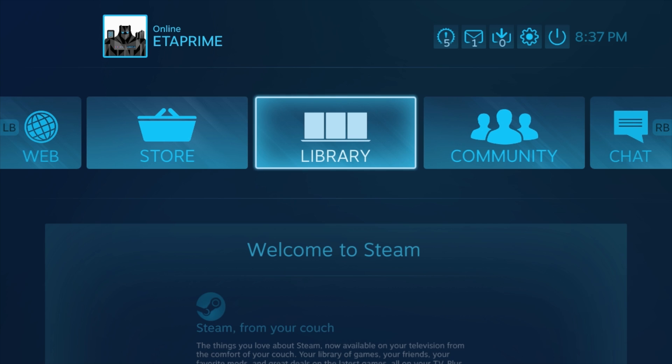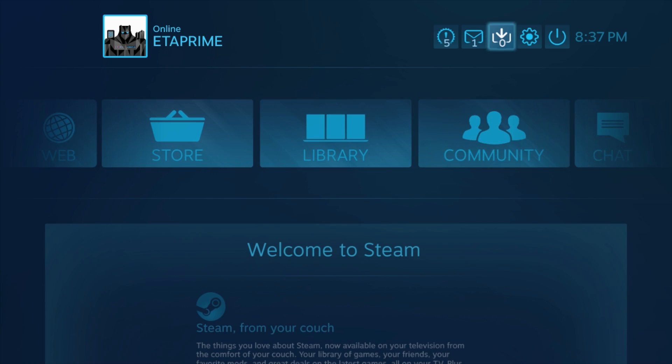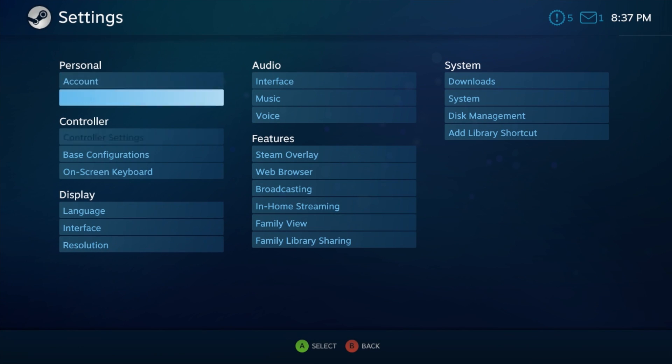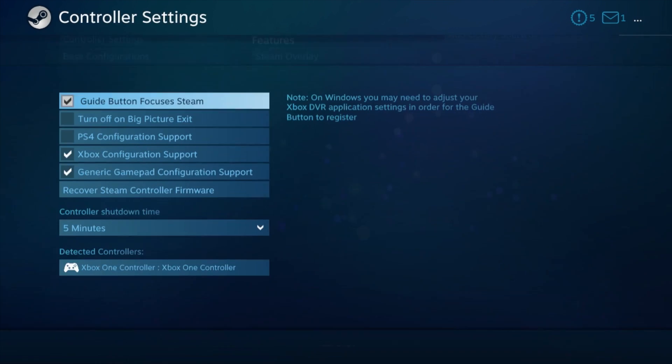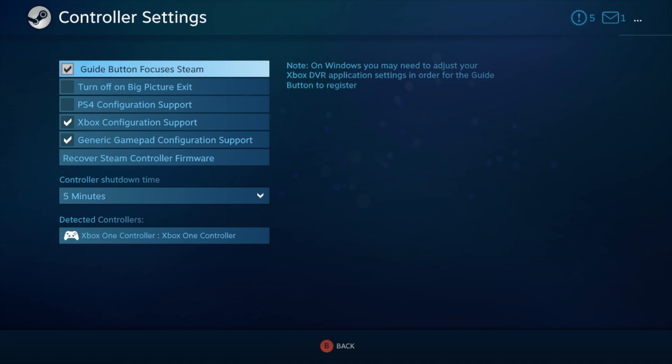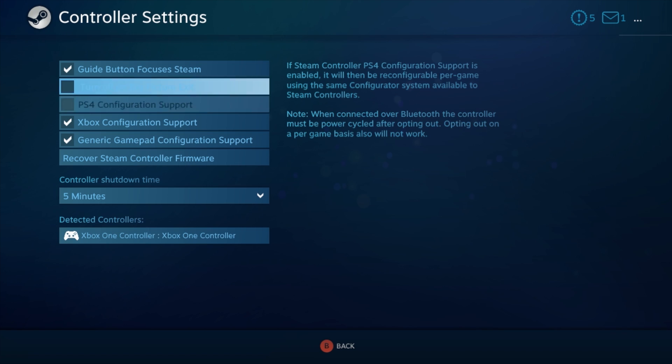Alright, so here we are. I'm just mirroring my phone screen here. We're going to go up to the settings icon, scroll to controller settings. Now, if your controller's not working just yet, you can always use the keyboard that's connected to the PC you're streaming from and enable your controller.